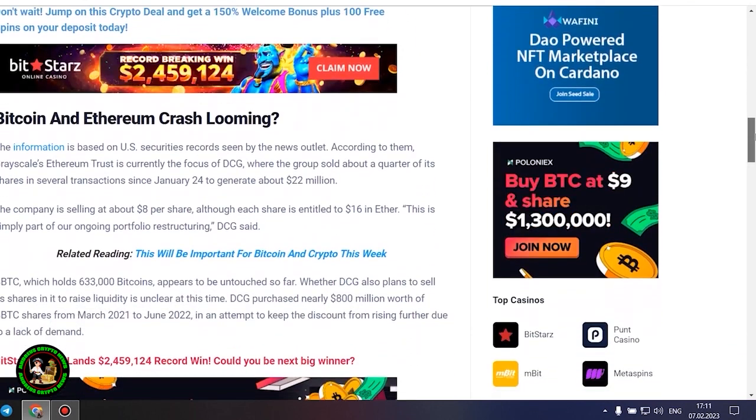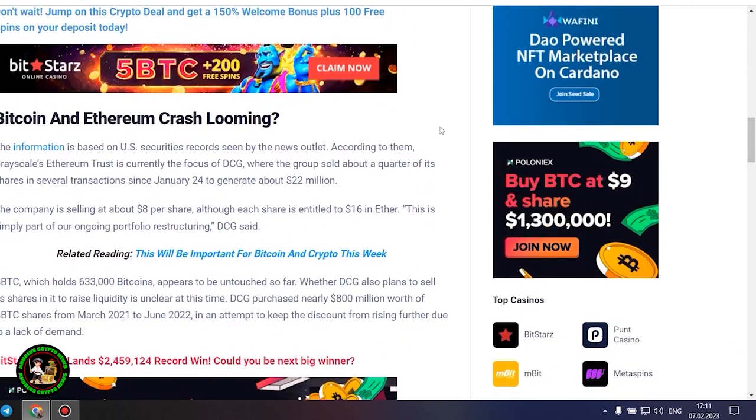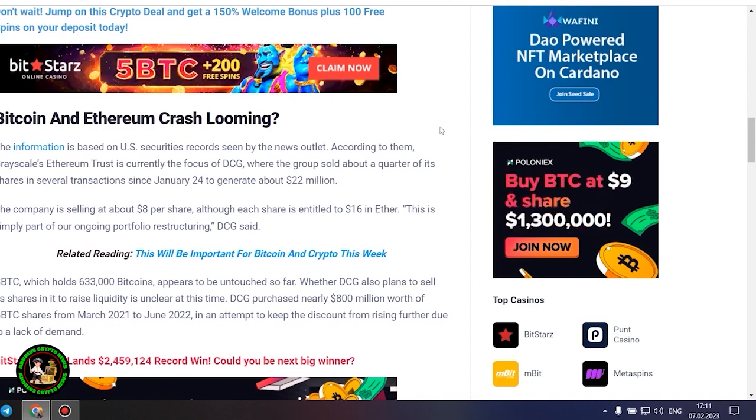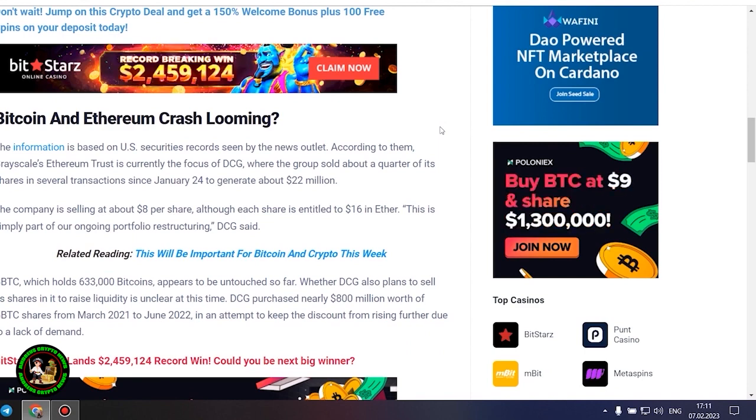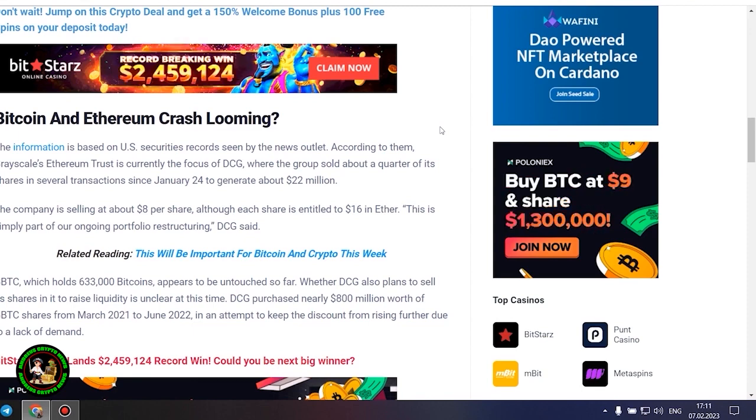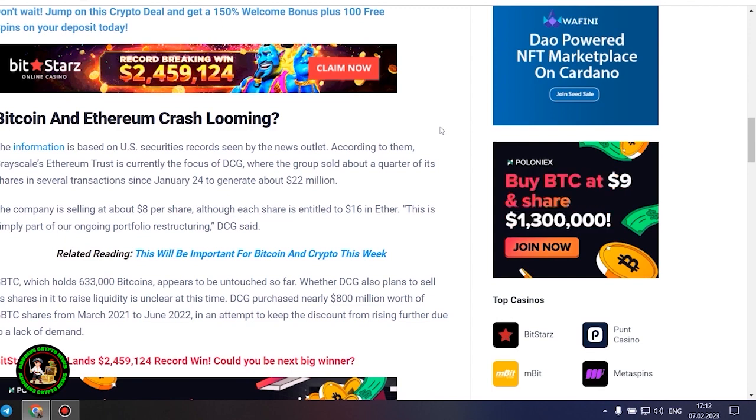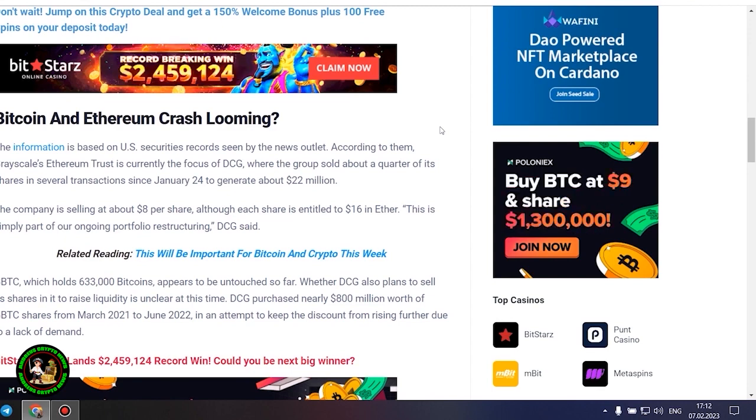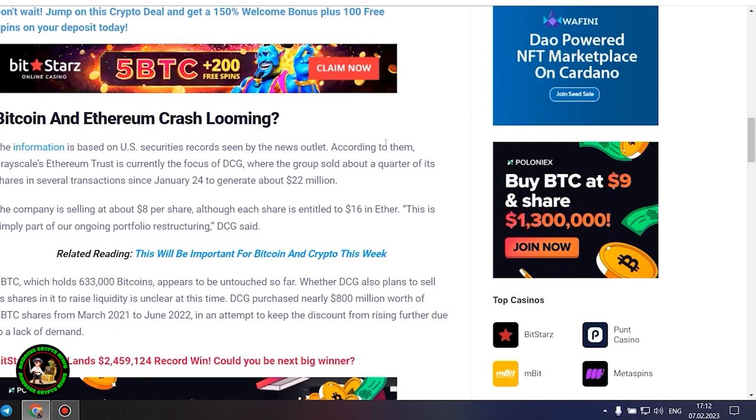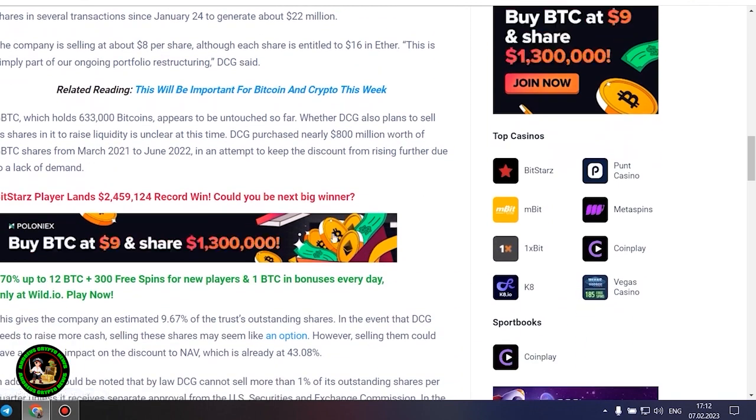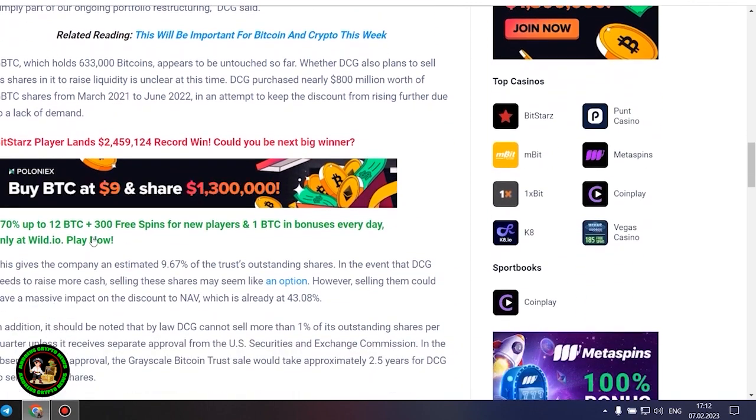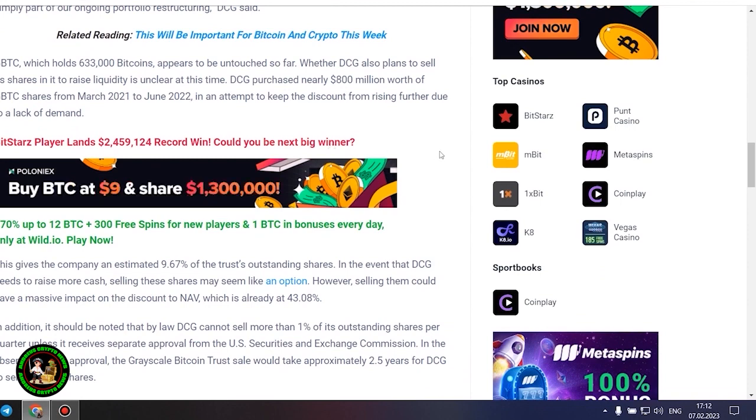This is simply part of our ongoing portfolio restructuring, DCG said. GBTC, which holds 633,000 Bitcoins, appears to be untouched so far. Whether DCG also plans to sell its shares in it to raise liquidity is unclear at this time. DCG purchased nearly $800 million worth of GBTC shares from March 2021 to June 2022 in an attempt to keep the discount from rising further due to a lack of demand. This gives the company an estimated 9.67% of the trust's outstanding shares.